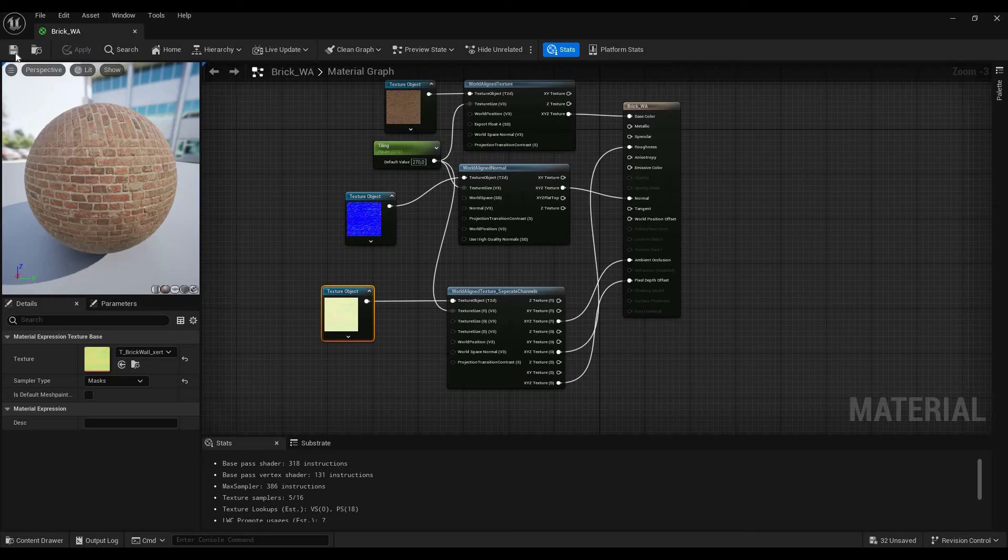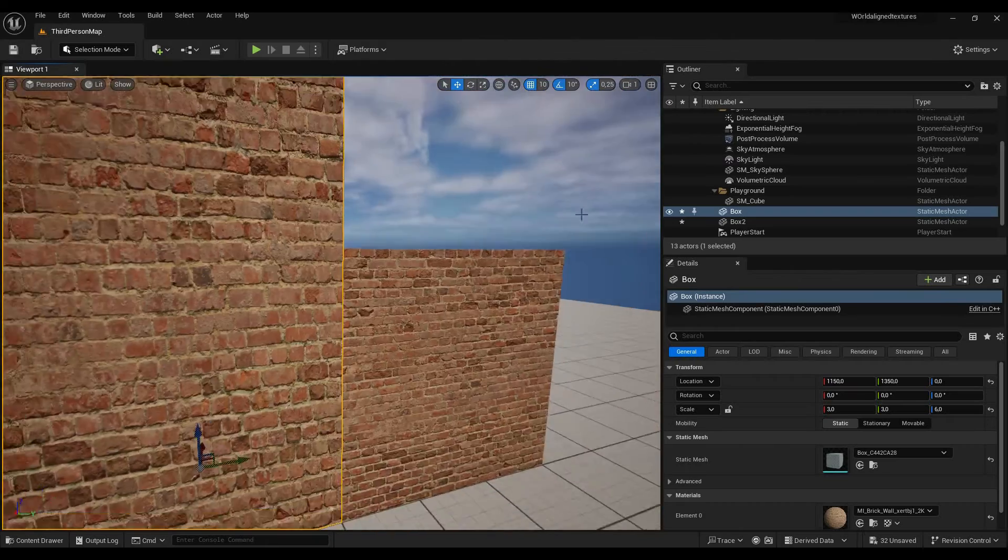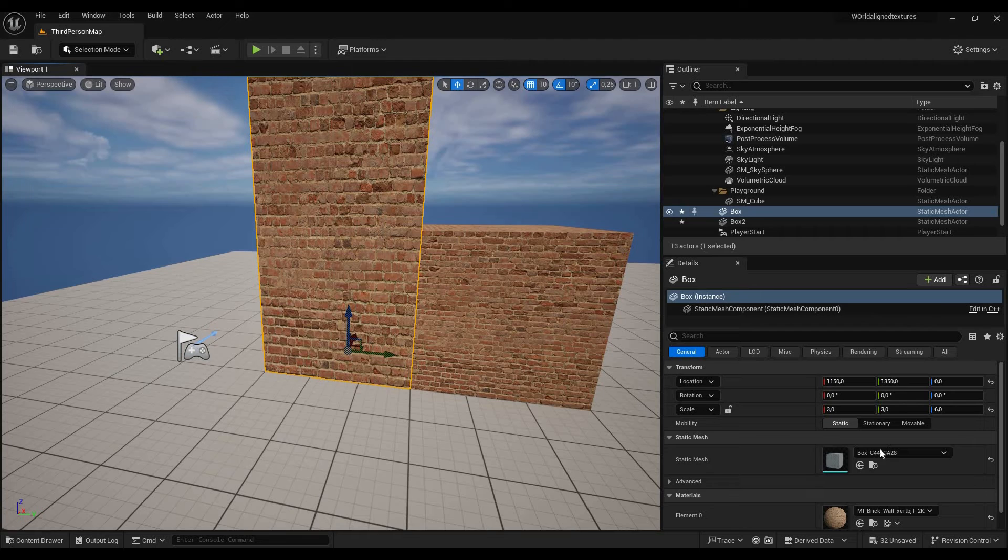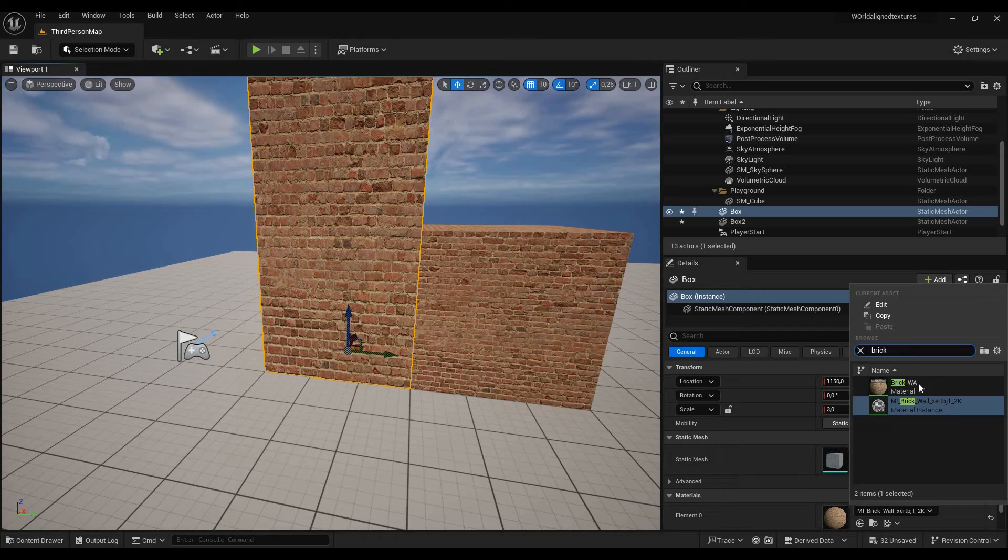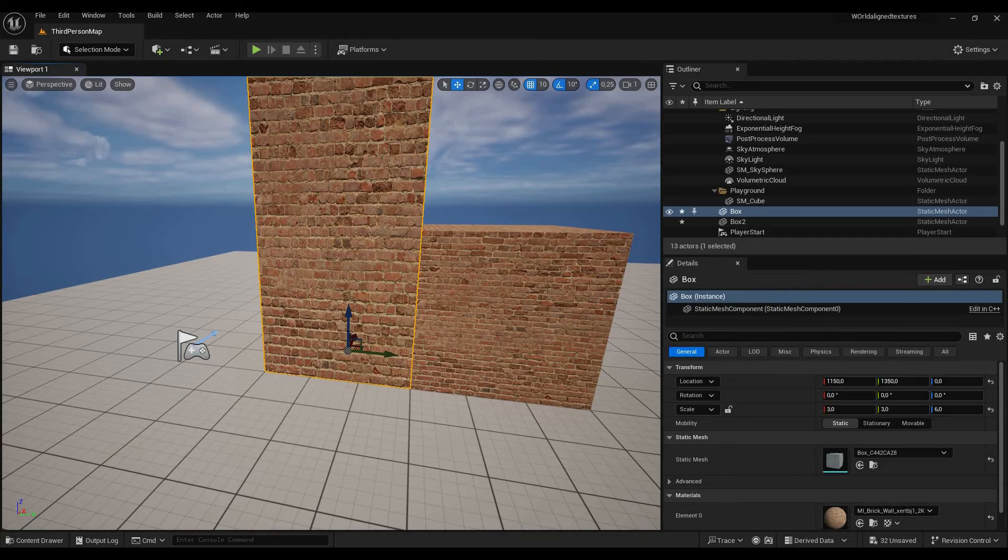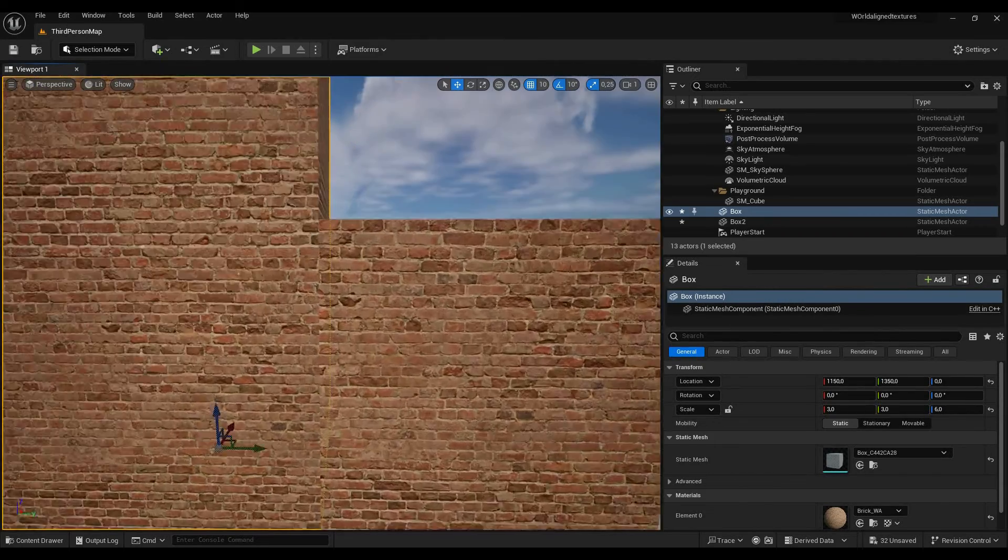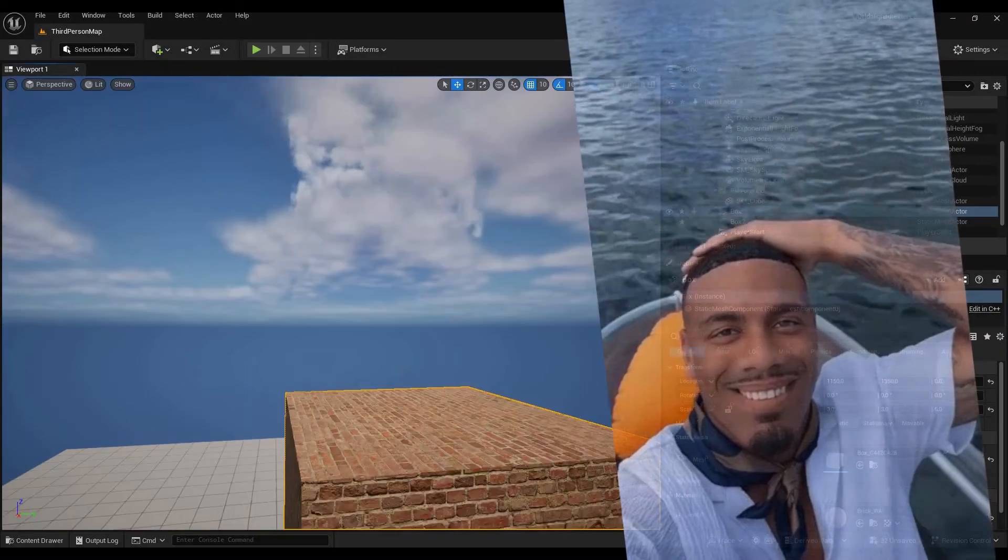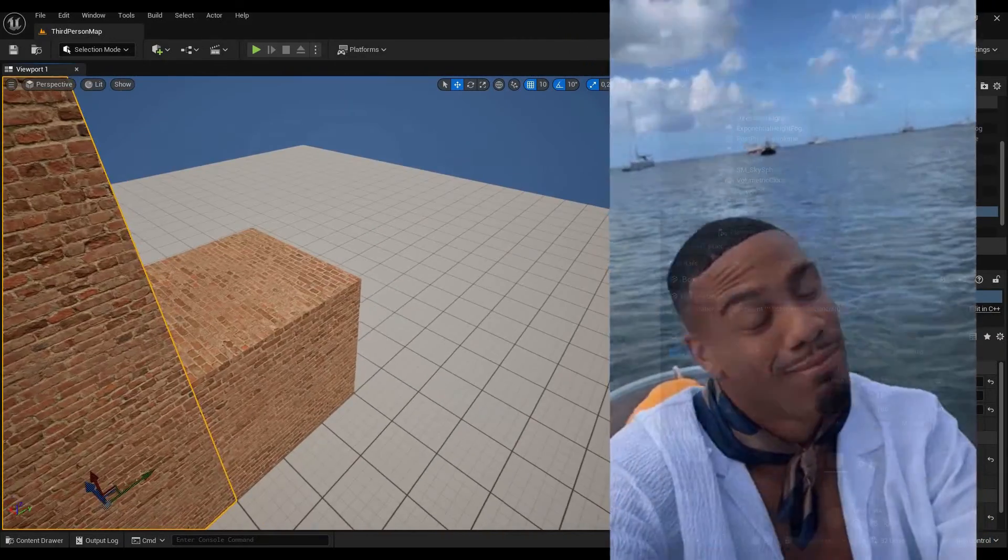We're just going to save all of this and we're going to go ahead and apply this material to these wonderful cubes right here. So we're just going to look for brick, there it is, apply it and you can see bam, no more stretching, just tiling just like we wanted.